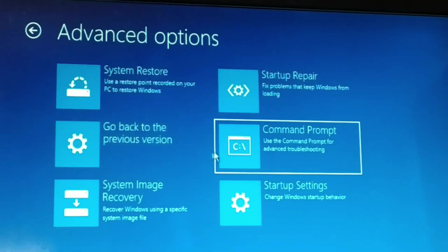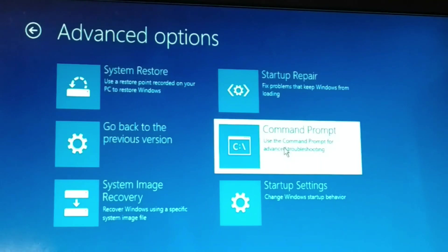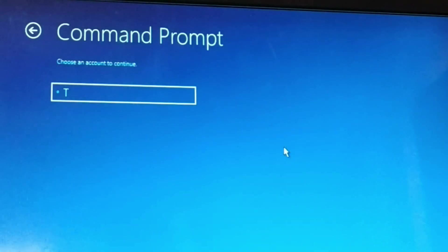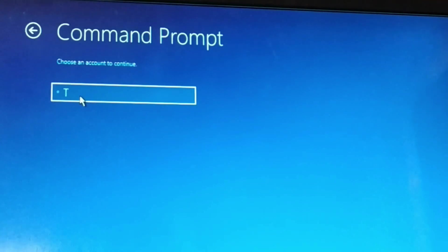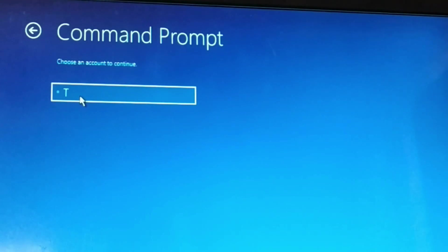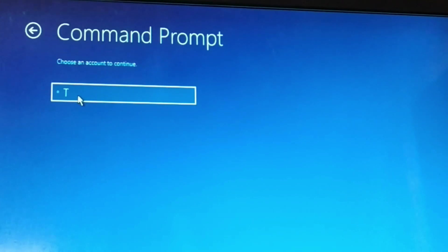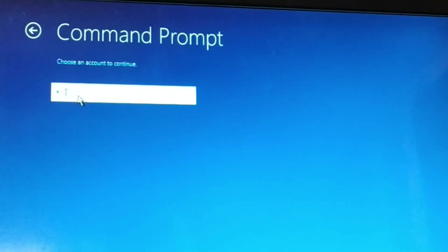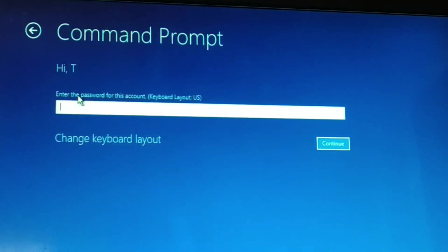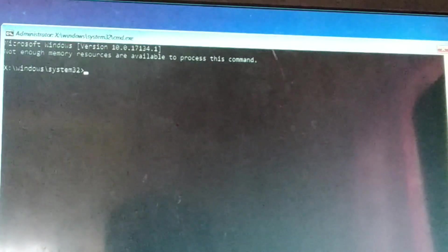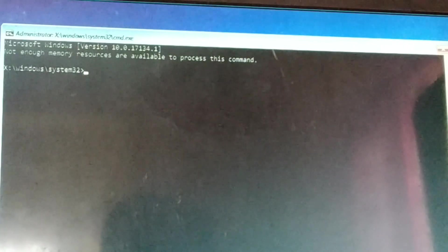Choose Command Prompt and click on it. You're going to choose your user account — you may have multiple users on your computer, so select yours. Make sure the user has administrator privileges. Enter the password if your account has one, then click Continue.